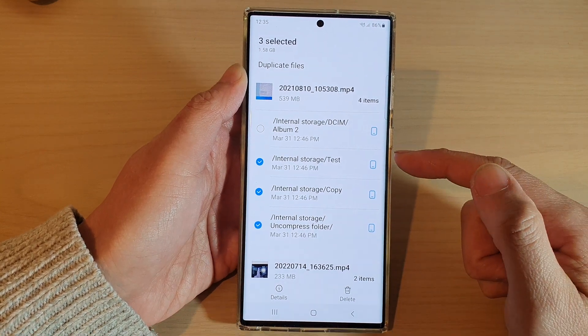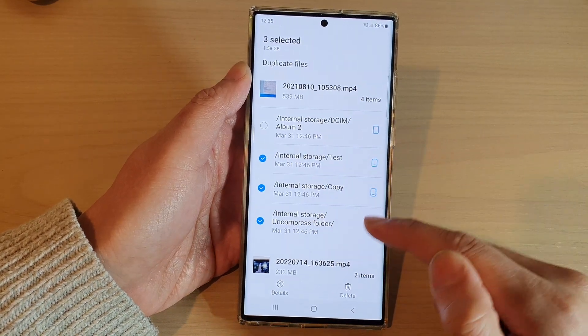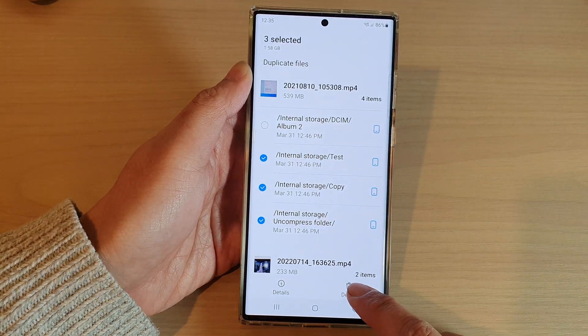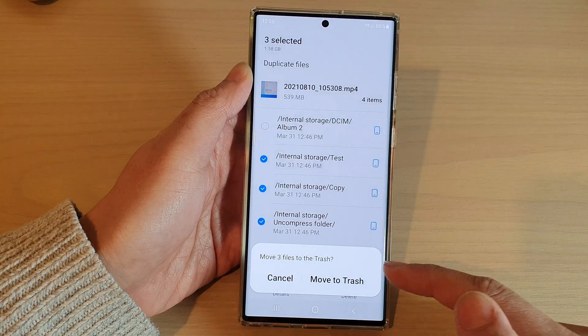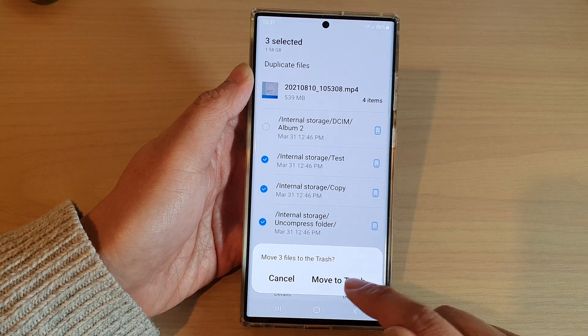So basically you can select the duplicate files and then tap on the delete button to move them to the trash.